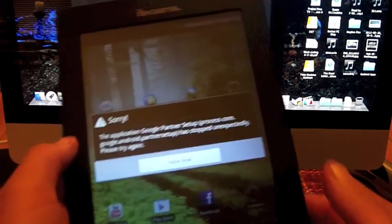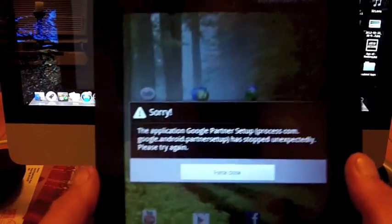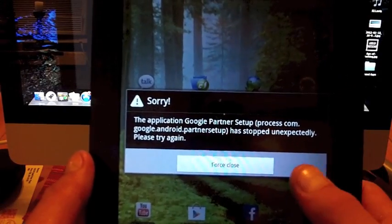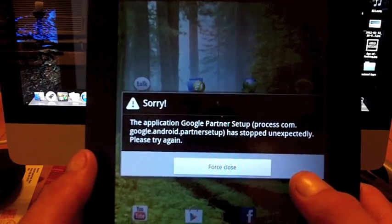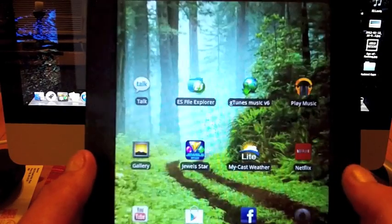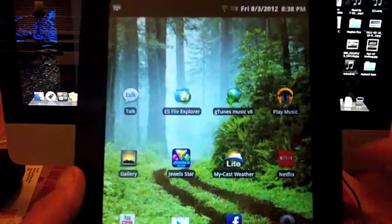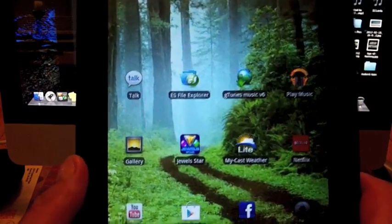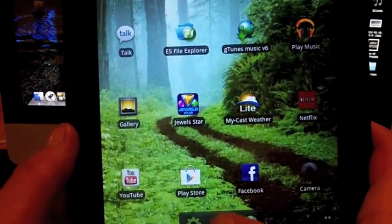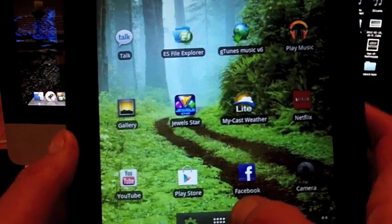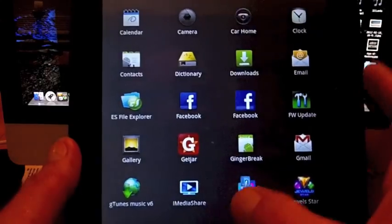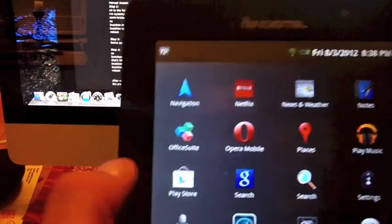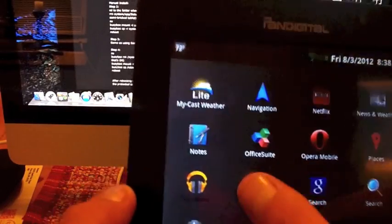So it's booted back up and the first thing that came was 'sorry, this application Google partner process com.google.android,' etc. Let it close out or close it. Don't worry about that.